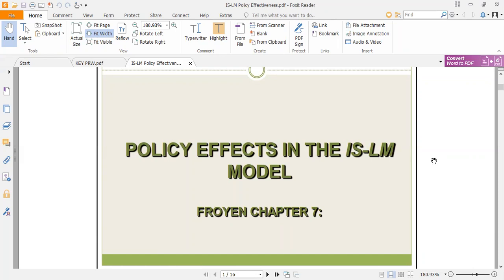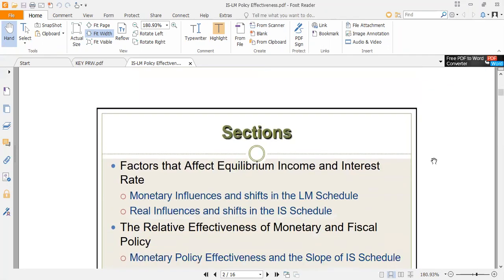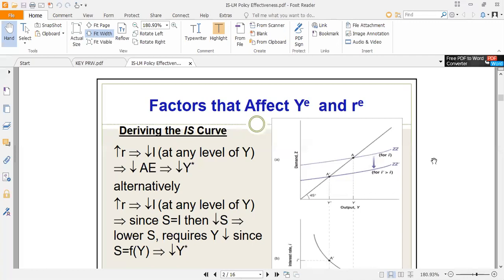Don't mix them up — fiscal policies are just for the IS curve and monetary policy is for the LM curve. As for the derivation of the IS-LM, we've done those already. The IS curve talks about combinations of interest rate and income that ensure equilibrium in the product market. Assuming there's an increase in the interest rate, it causes a reduction in investment since investment and interest rate are inversely related, leading to a fall in aggregate expenditure and income.